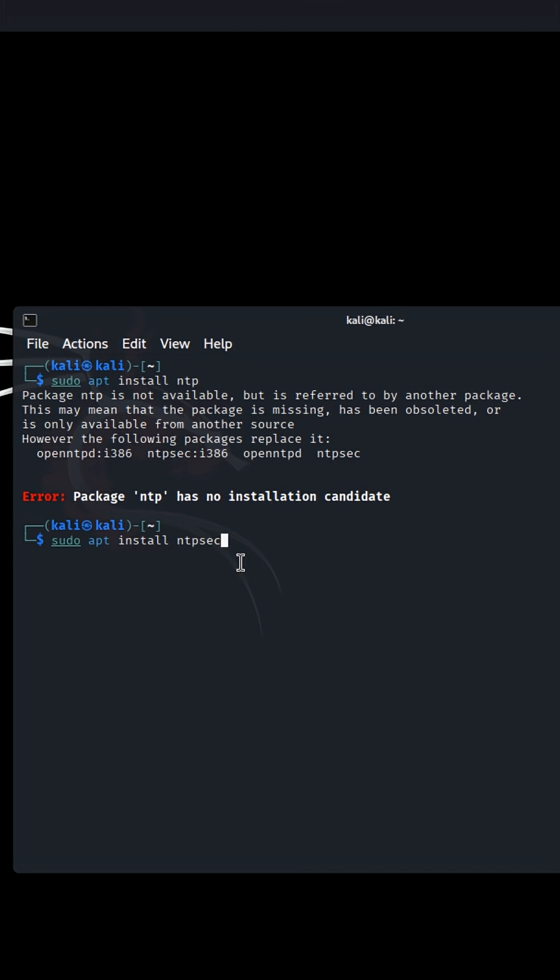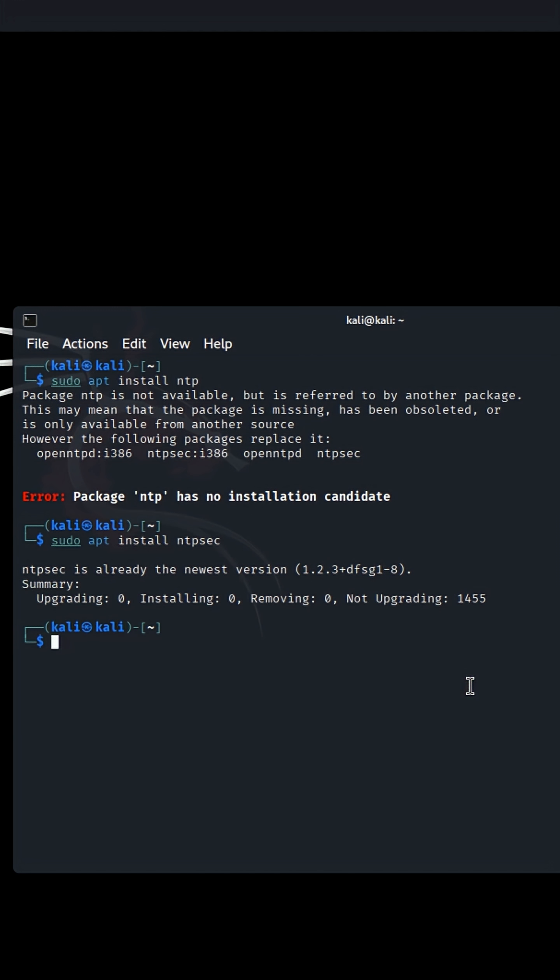Here's how to fix it. Type the command: sudo apt install ntpsec. Once installed,